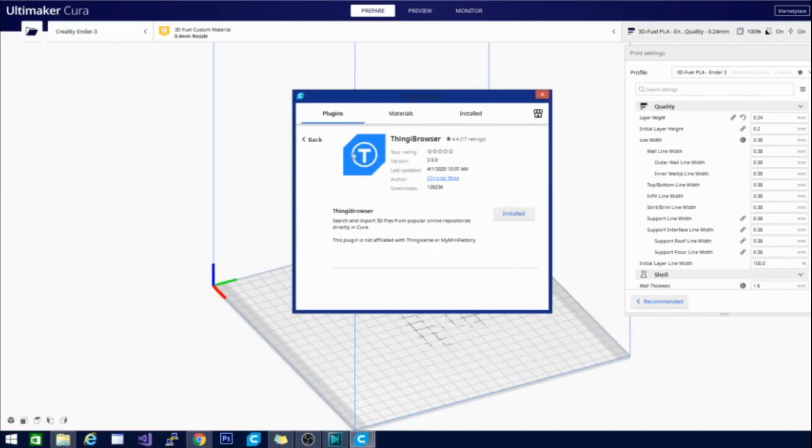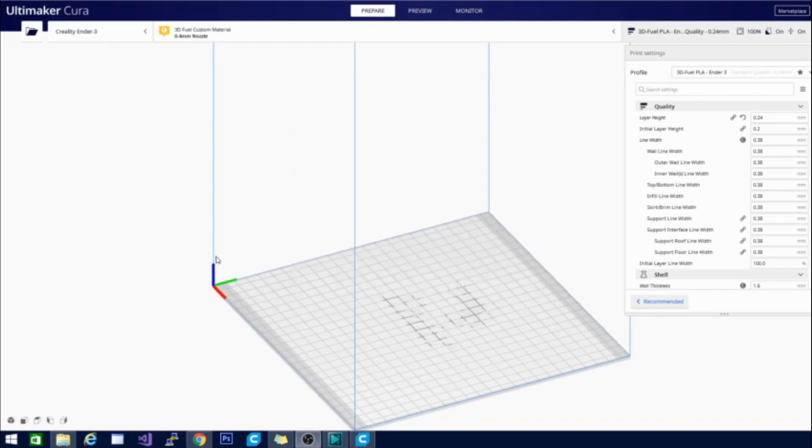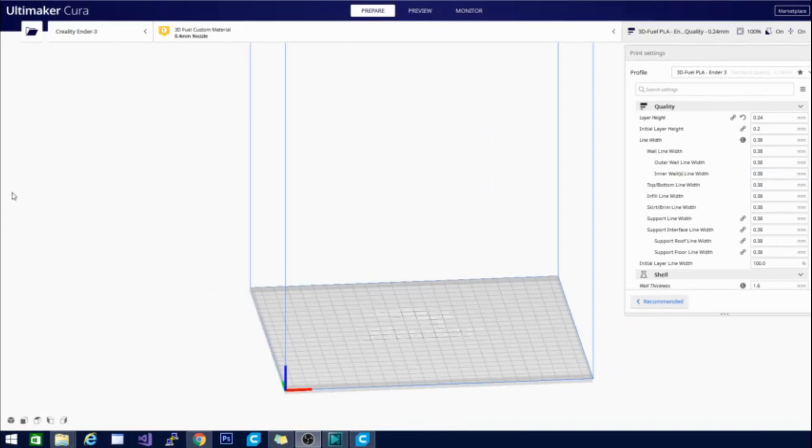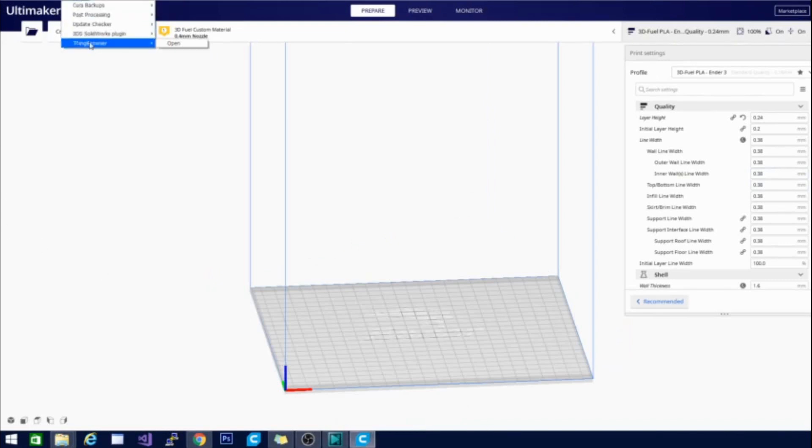Now once you install it it is going to tell you that you need to restart Cura. And at that point go ahead and close Cura and open it again. And now that I have reloaded you will notice when I go back up here and go to the extensions again that I have the Thingy Browser right there.